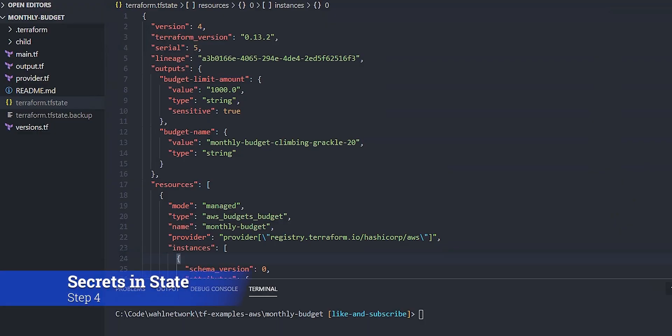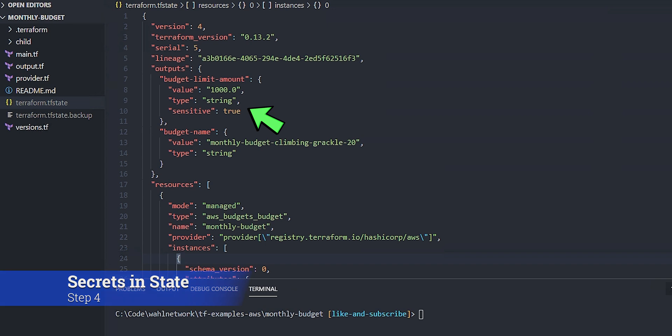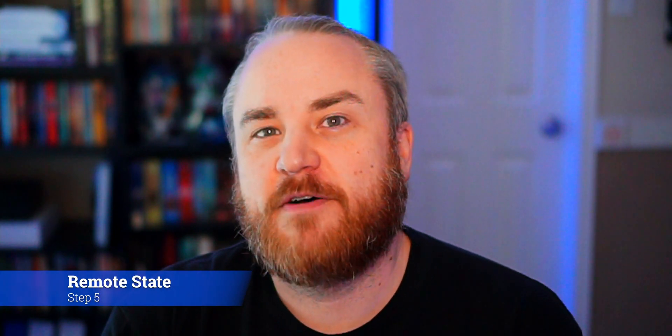It's also worth remembering that sensitive information is stored in the state. So one of the major drawbacks of using a local or default state is that you now have sensitive values, sometimes things you really don't want being saved as clear text on your computer, saved as a file. This leads me to the concept of remote state.